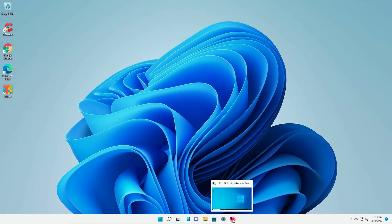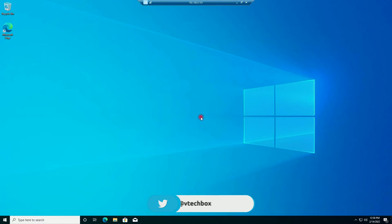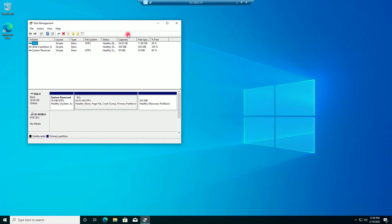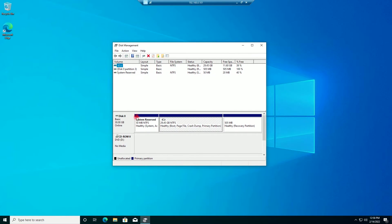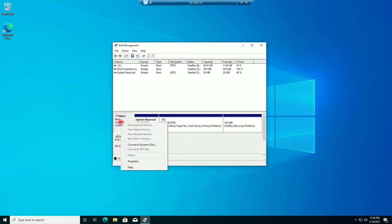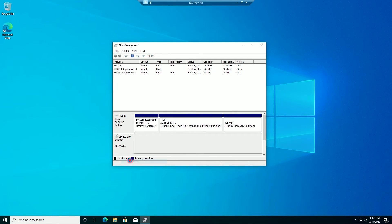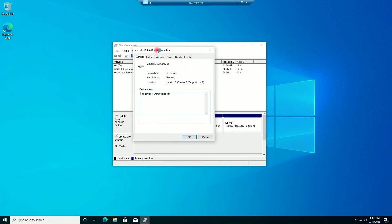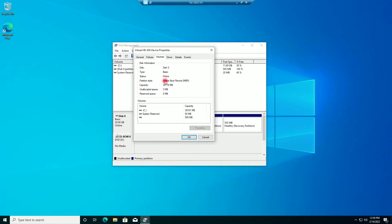I will close this and go to RDP. I will go to Run and type diskmgmt.msc. I will right-click on Disk 0, go to Properties, then Volumes, and you can see here the partition style is showing as Master Boot Record MBR.